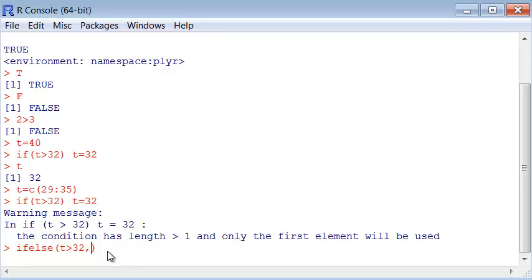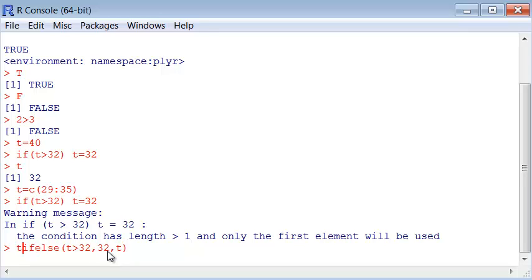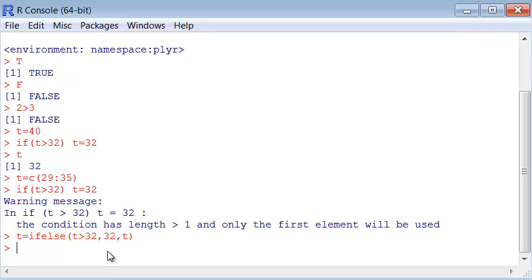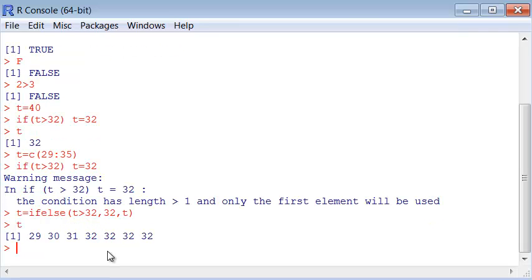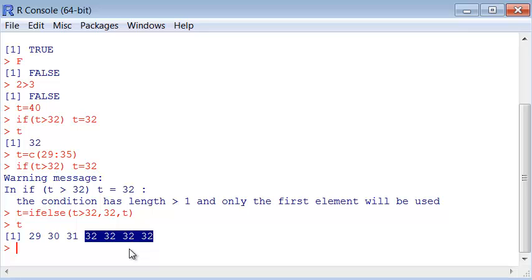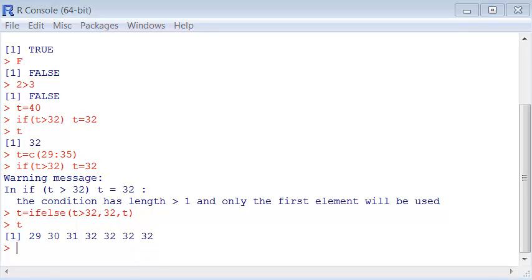The next argument is what to do if it's true. If it's true, we set the value to 32. If it's false, we return the value itself to not change it. We have to attribute this to a variable. Now t, we see that it worked - the maximum temperature allowed is 32.